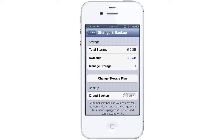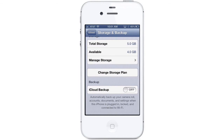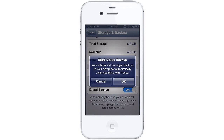Turning on iCloud Backup will automatically back up your camera roll, accounts, documents, and settings when the phone is plugged in, locked, and connected to Wi-Fi, so it won't drain your battery or use your mobile data.